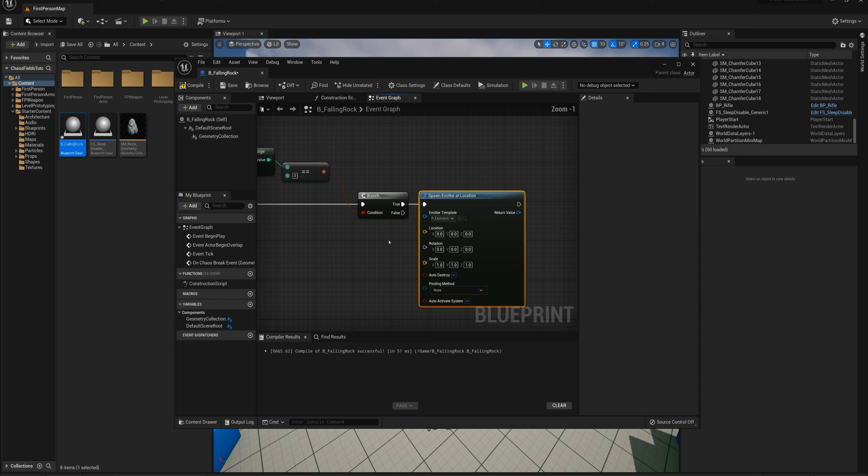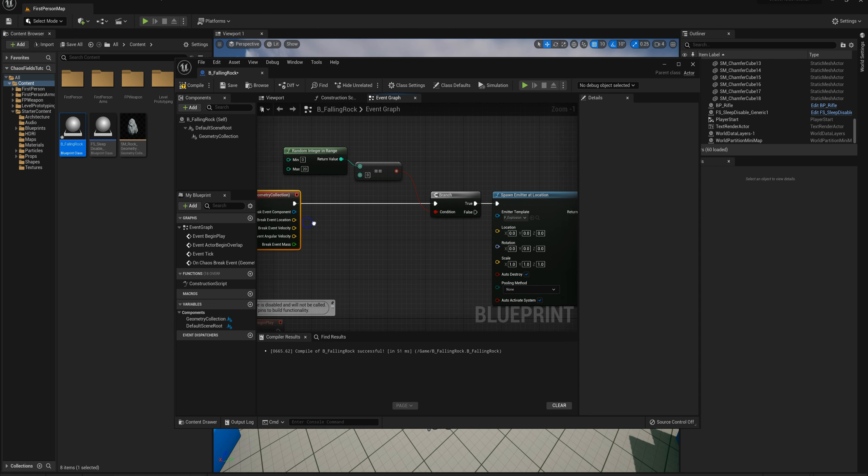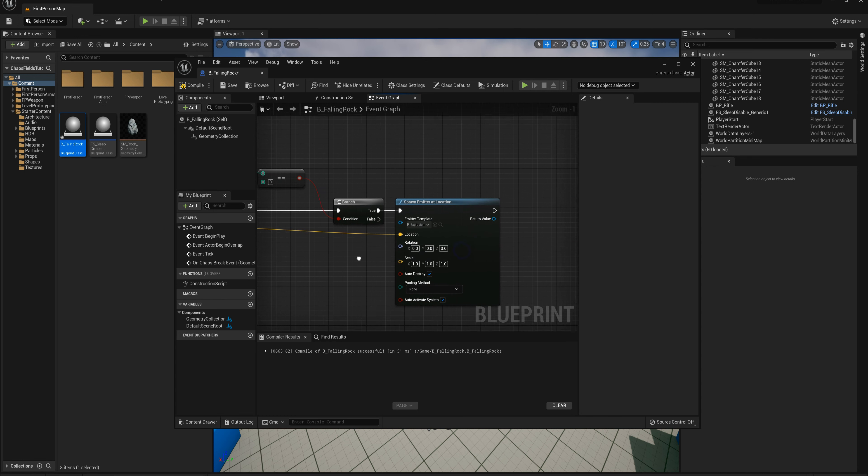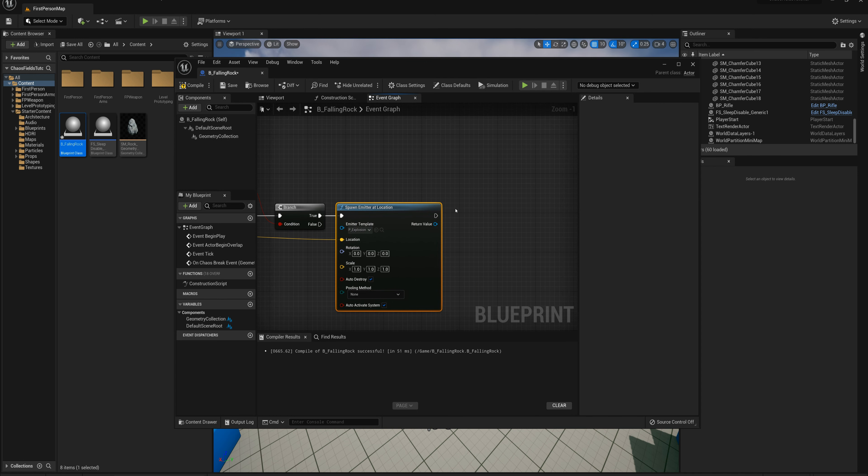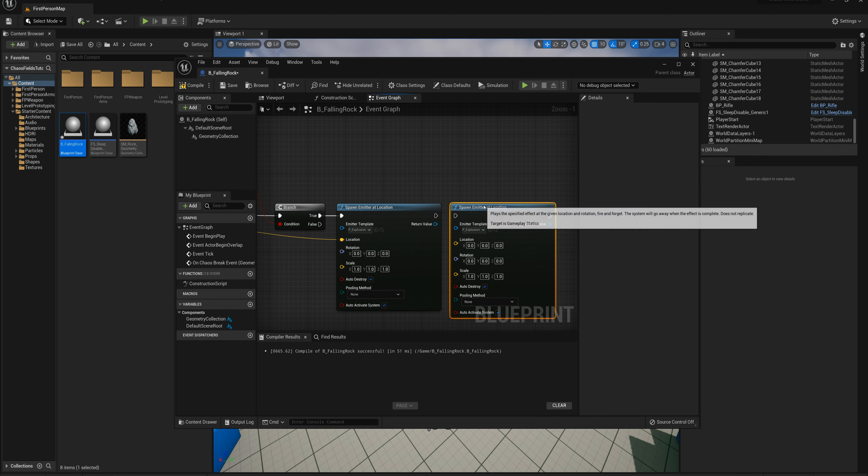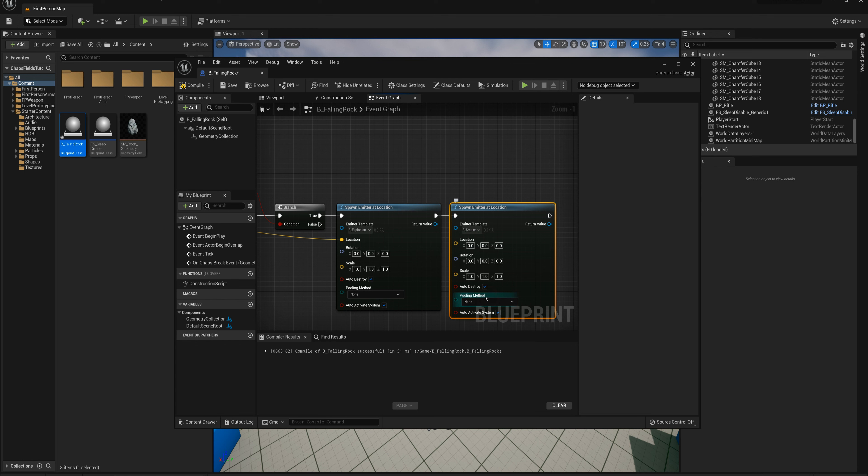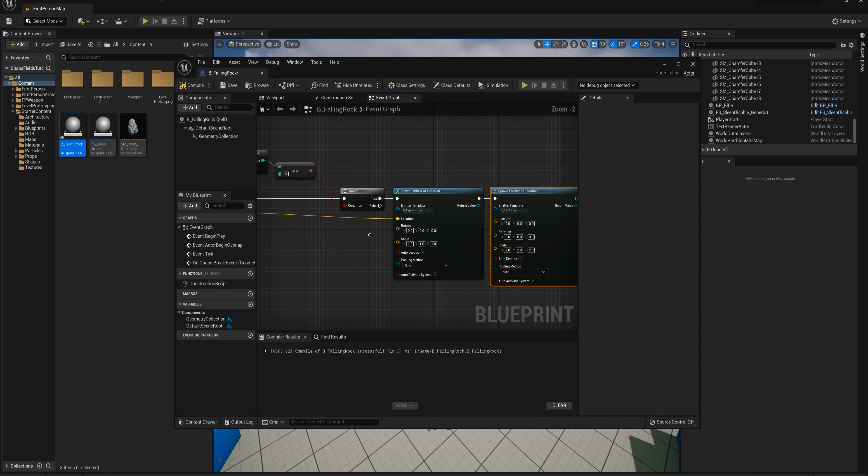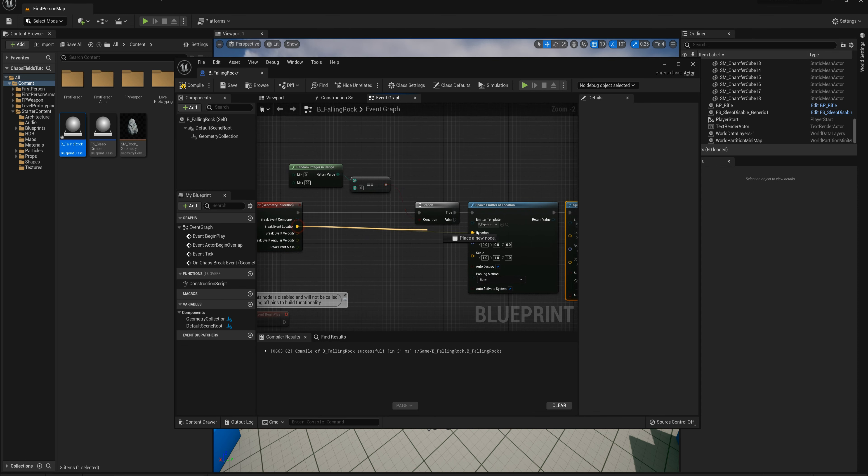What I want to do is spawn emitter at location. We'll spawn first, we'll spawn an explosion. The location here I'm going to plug in the break event. I have to split the pin here, plug in break event location. Then I want to spawn another emitter, Control+D to duplicate, and we'll spawn a smoke emitter. For this one I'm going to scale it up as well to maybe like two on all of the axes and we'll plug in that same location here.